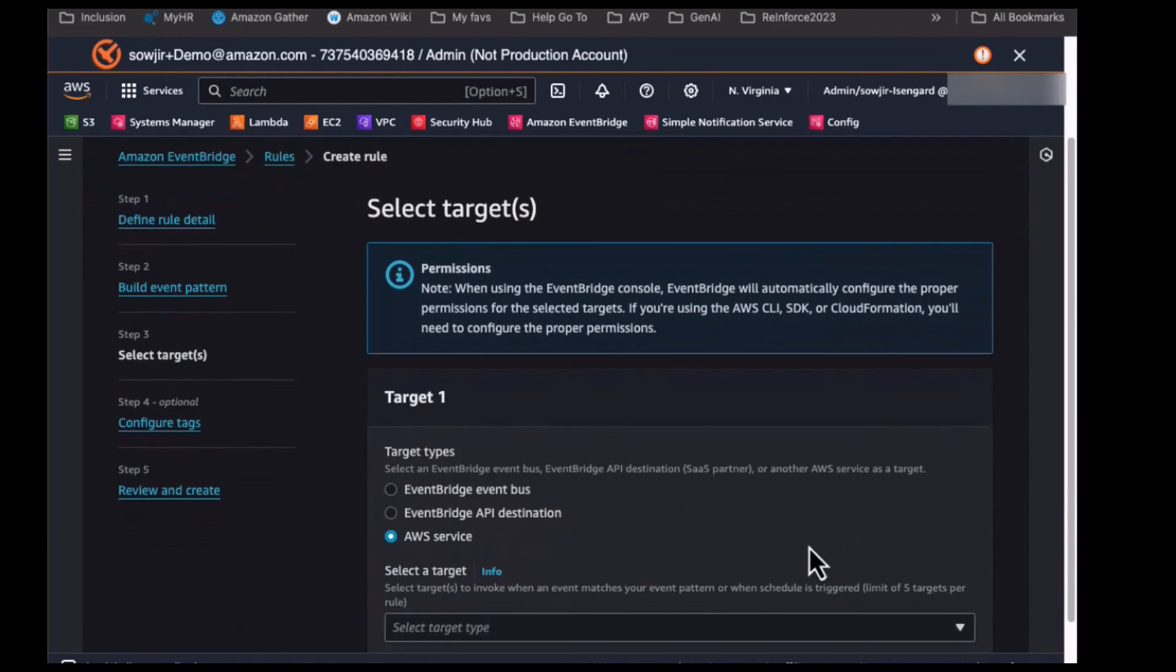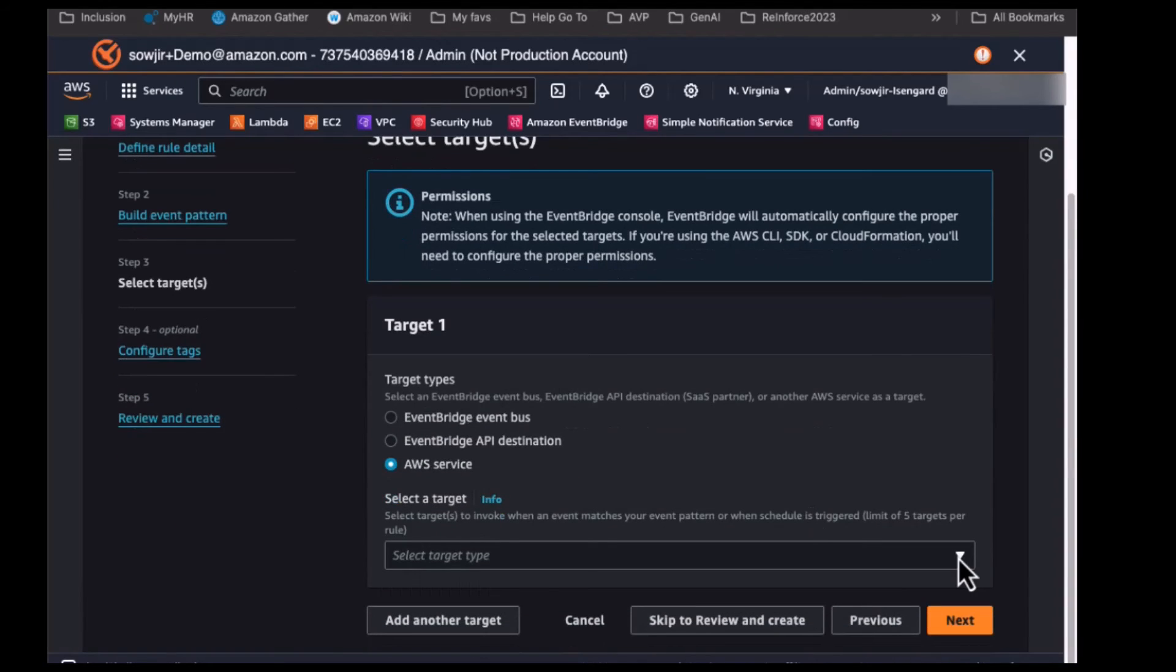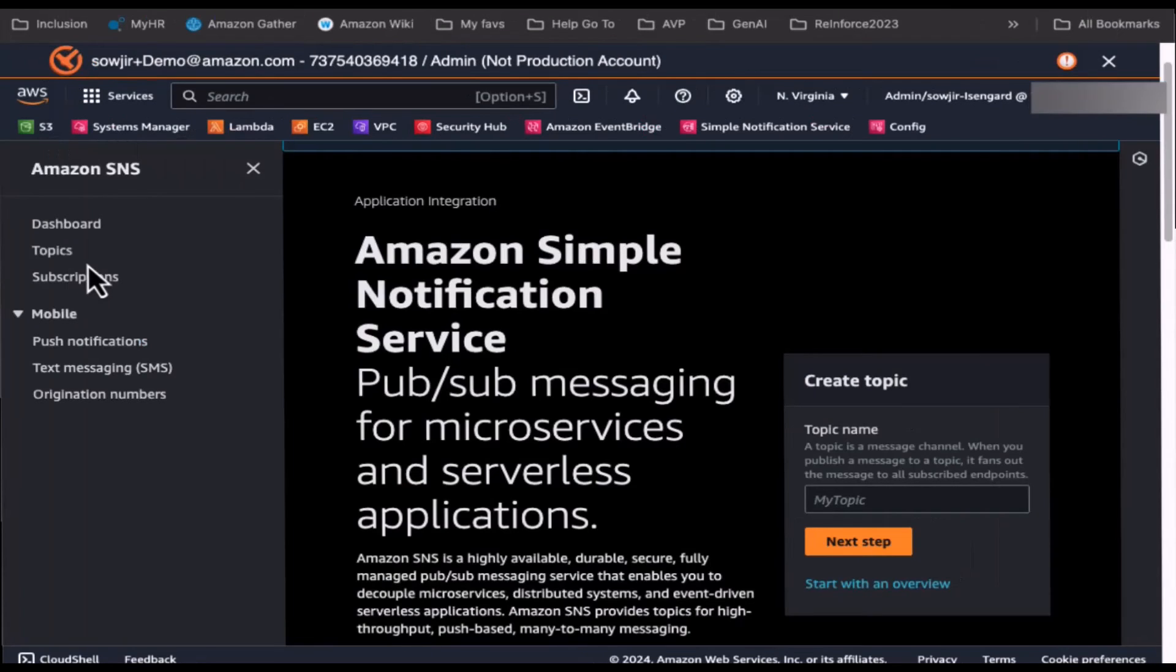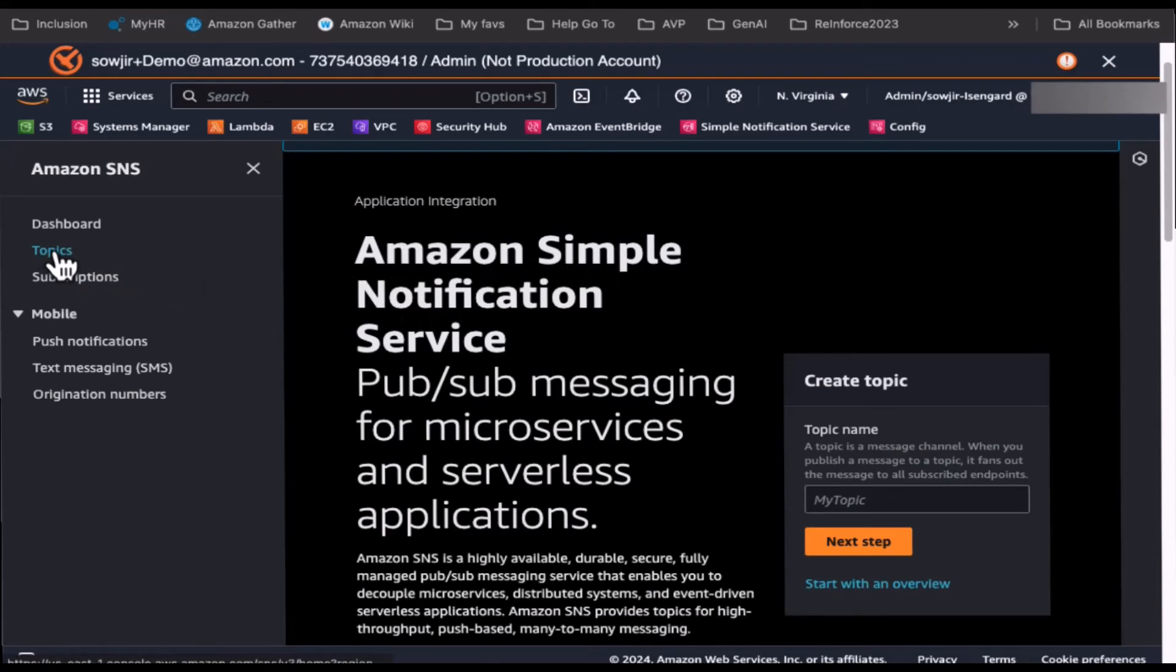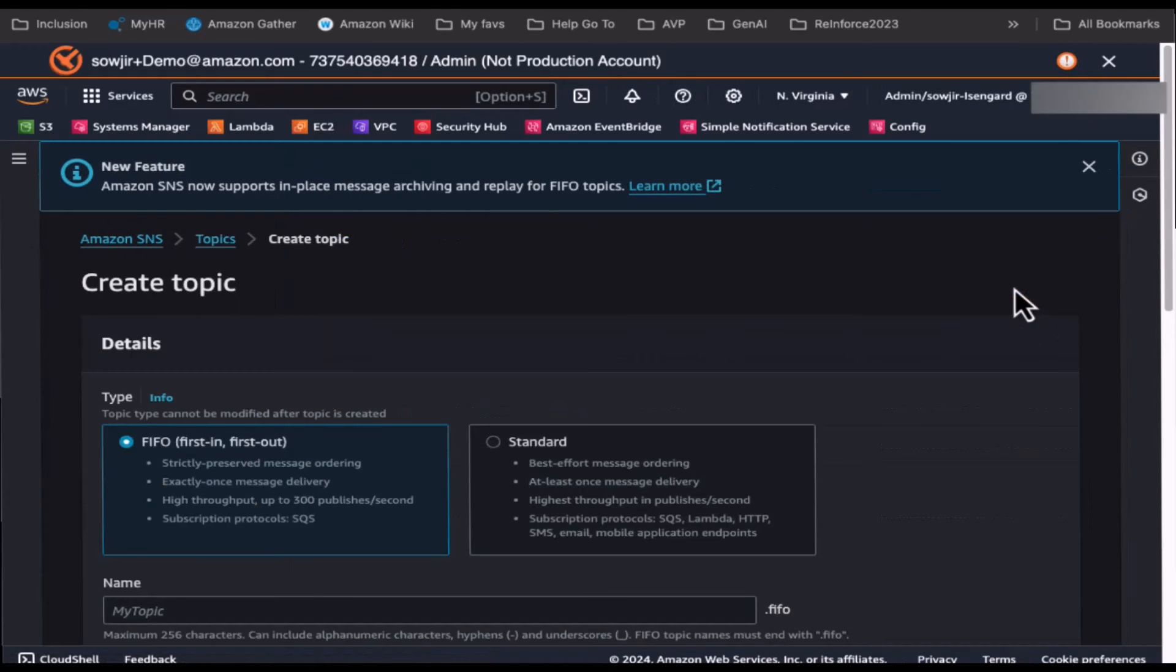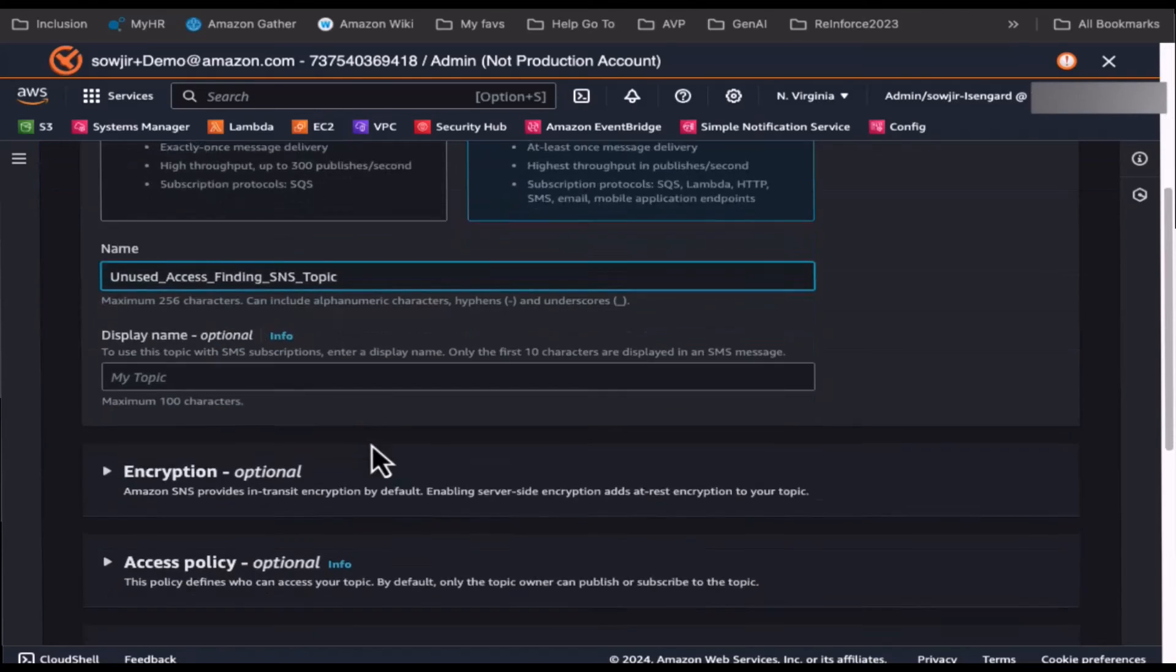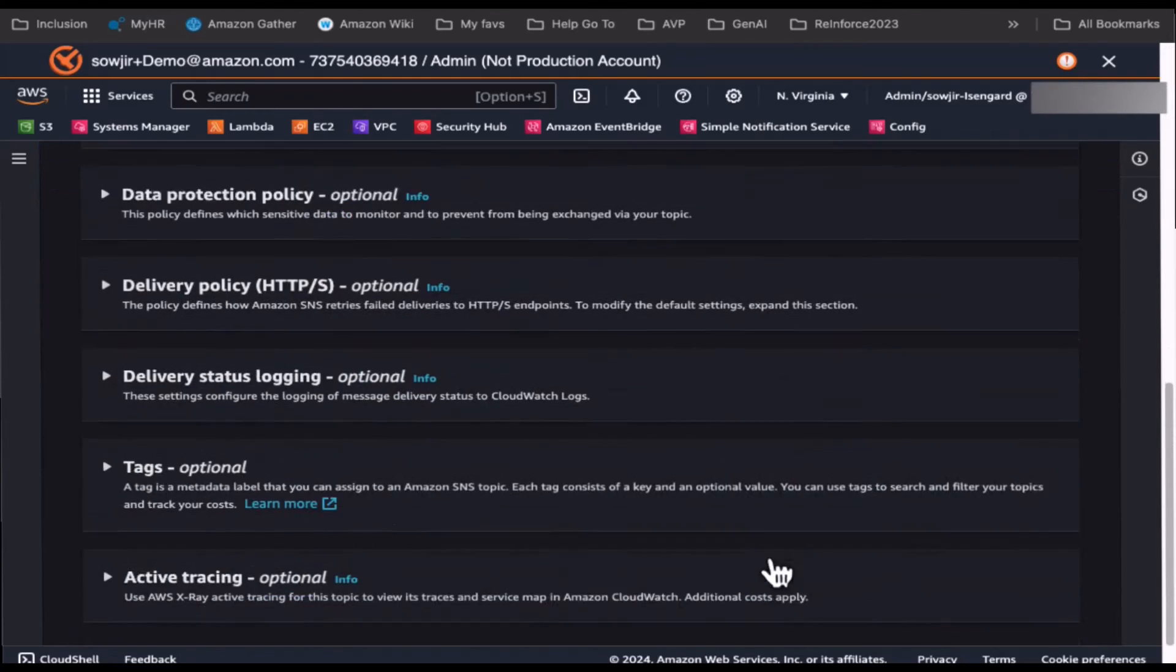As a next step, we would select the target for the event. For this demo, let's create an SNS topic. Next, you navigate to Amazon Simple Notification Service page and click on Topics. Begin to create a topic. Select the standard topic. Provide a name and create the topic.